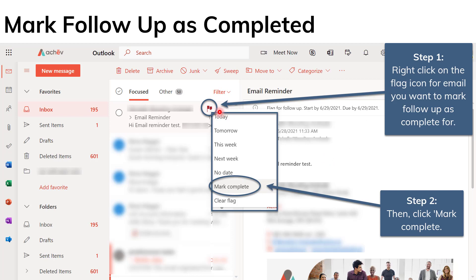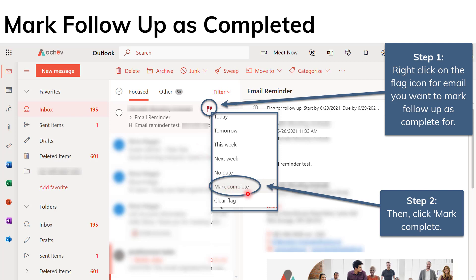So step one, as I have here, you right-click on the flag again for the message, the email message that you want to mark as complete. You right-click and you would see the same options we had from before as to how to set an email reminder. Now we want to mark it as complete and you simply click on mark complete.